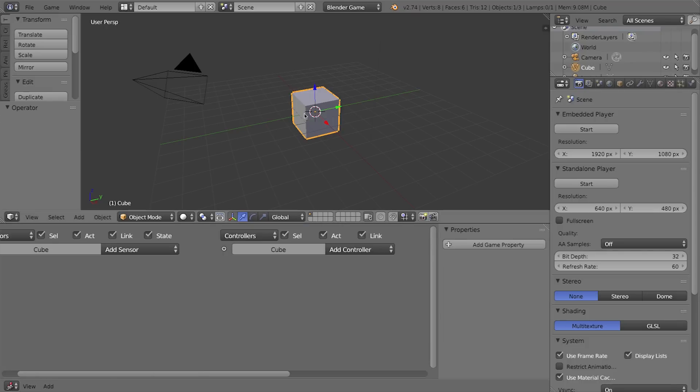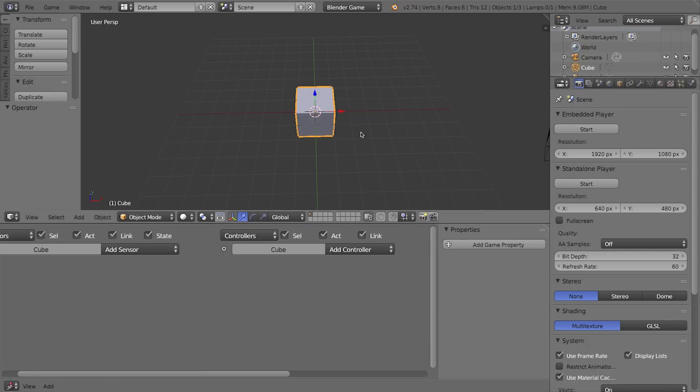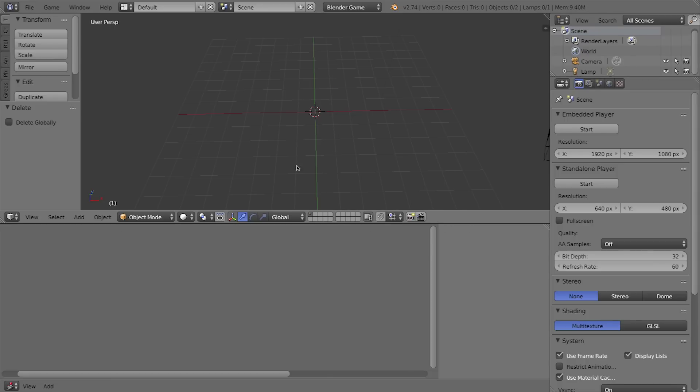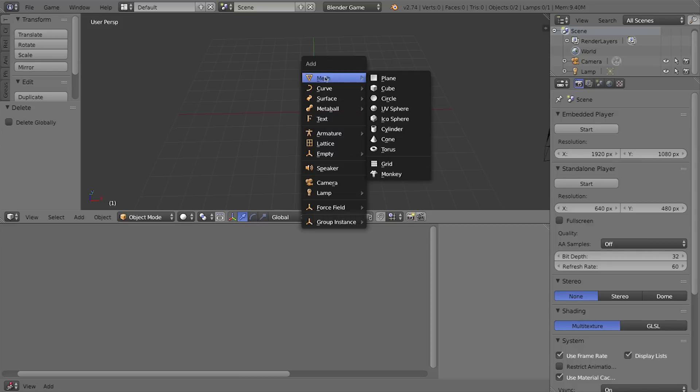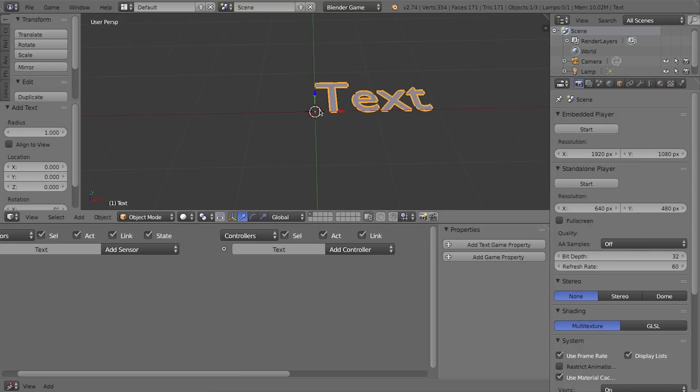Now to create a timer we're going to be creating a text object in our scene. With the cube selected I'll press X on my keyboard to delete it and press Shift+A to bring up my add menu, and I'm going to add not a mesh but a text object.